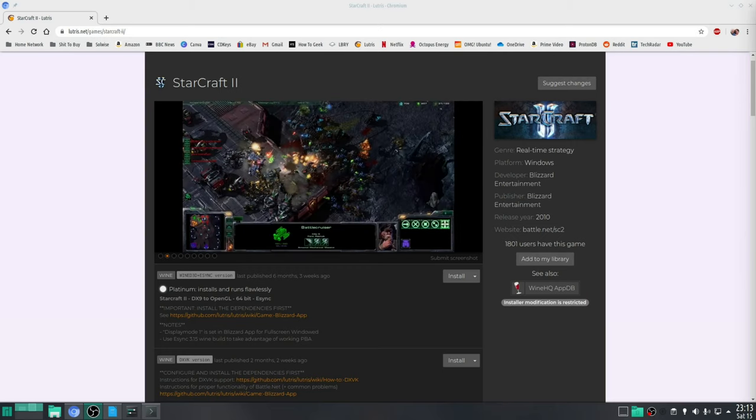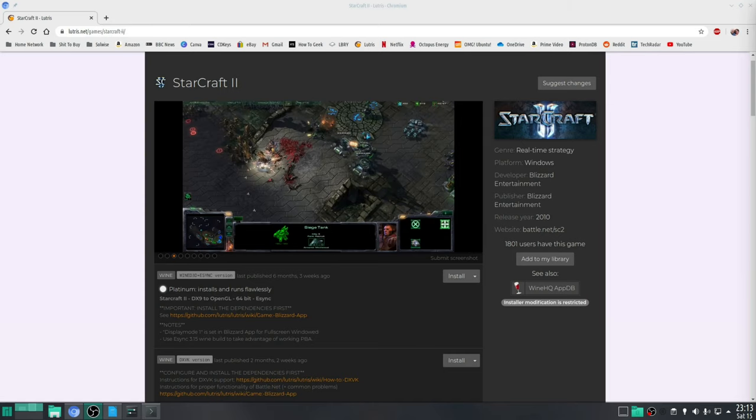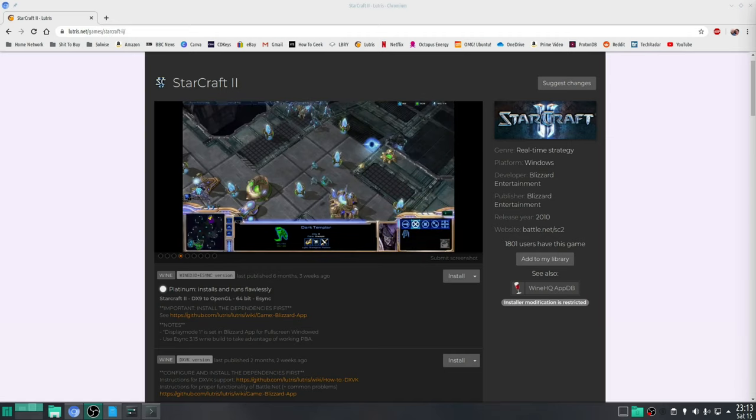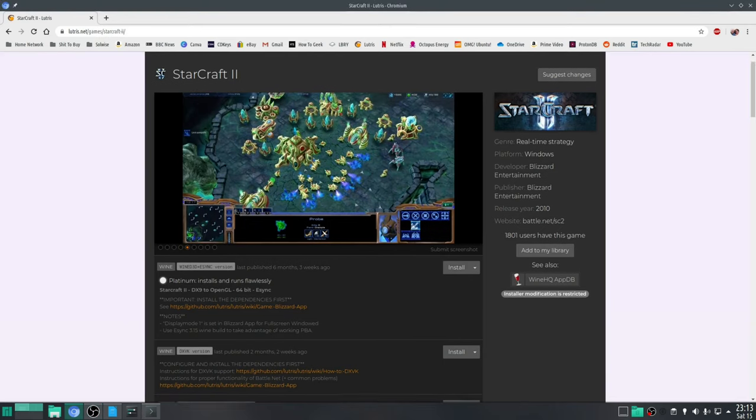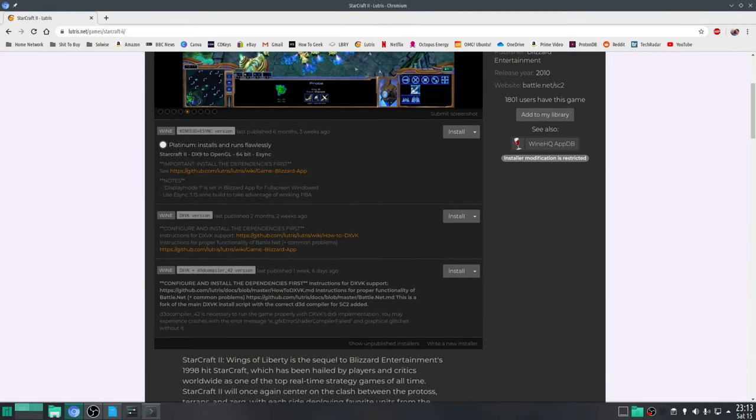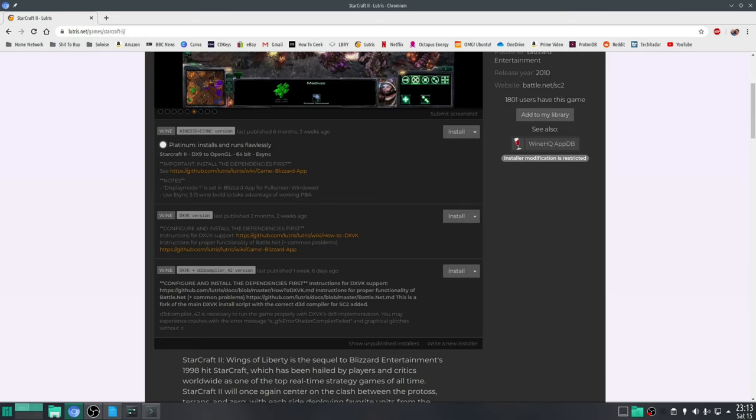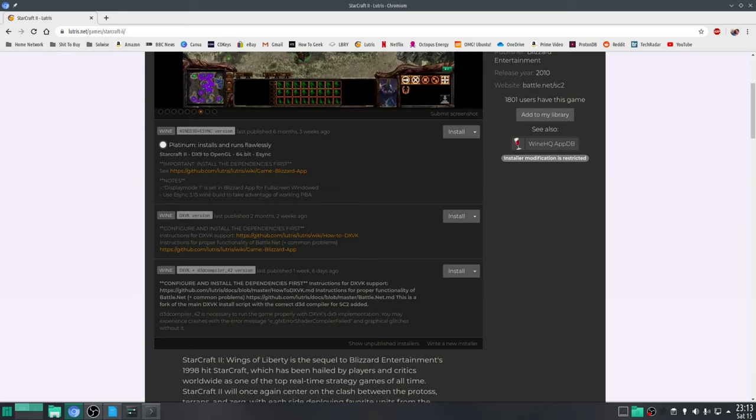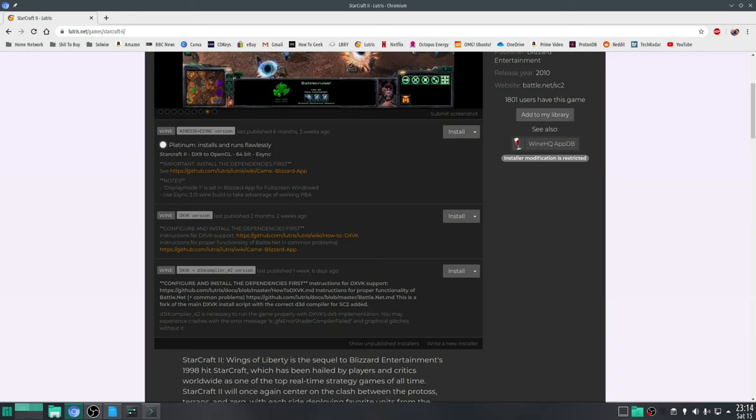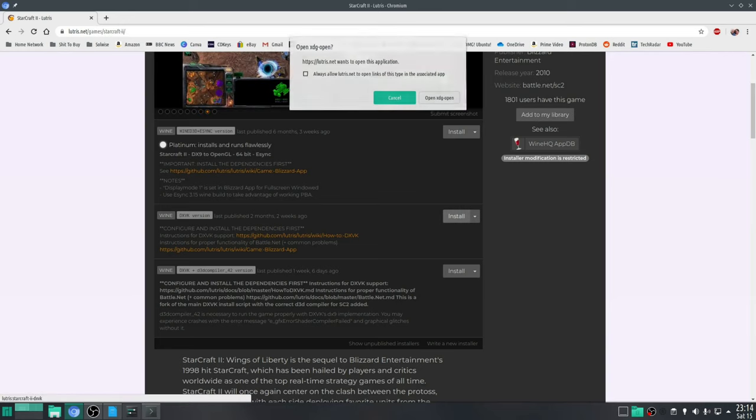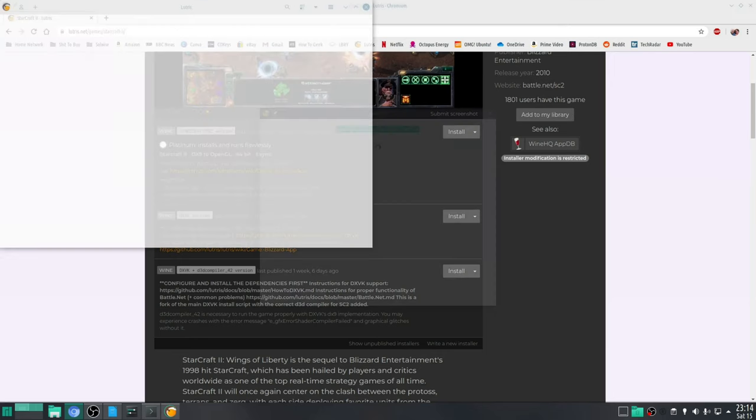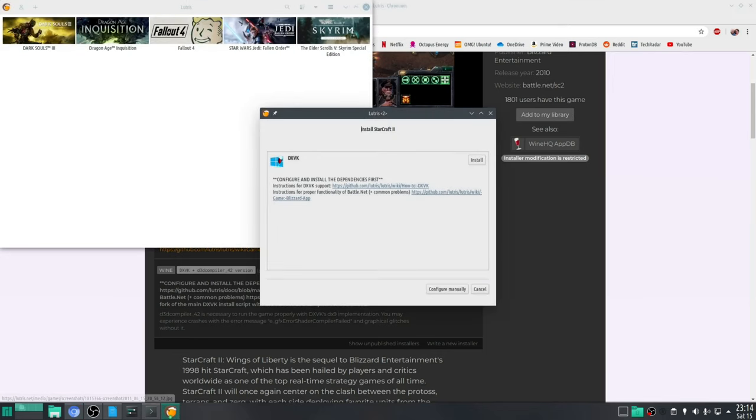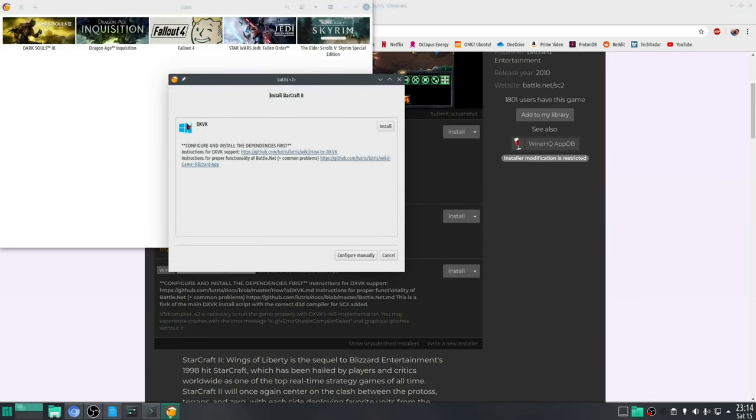So step five is to finally install Starcraft 2. Now for this we're going to be using a Lutris script that will download all the components we need to run this game and also if there's any additional tweaks specific to this game that will be included as well. Now on the Starcraft 2 page you have three options. You've got the first one which is Wine 3D and E-Sync, Wine DXVK, and then a DXVK plus D3D9 compiler. I recommend you go for the one in the middle. So click on the install button and open it up.